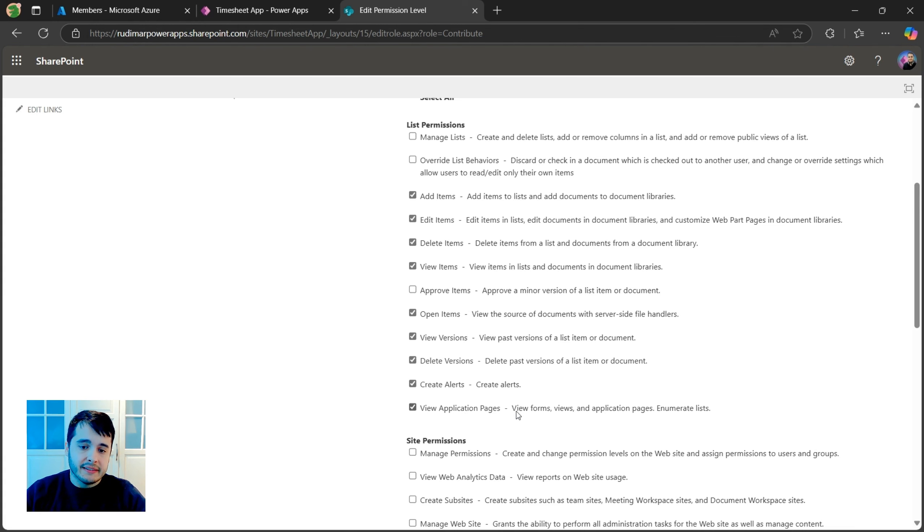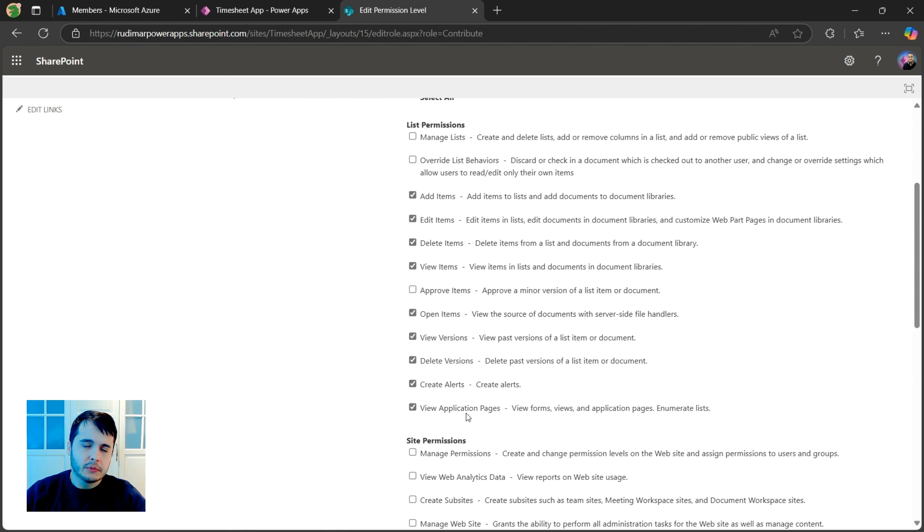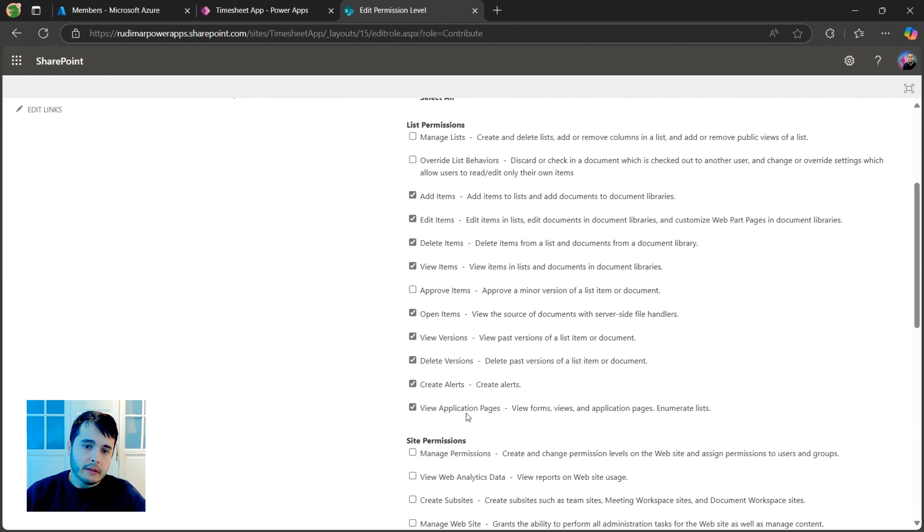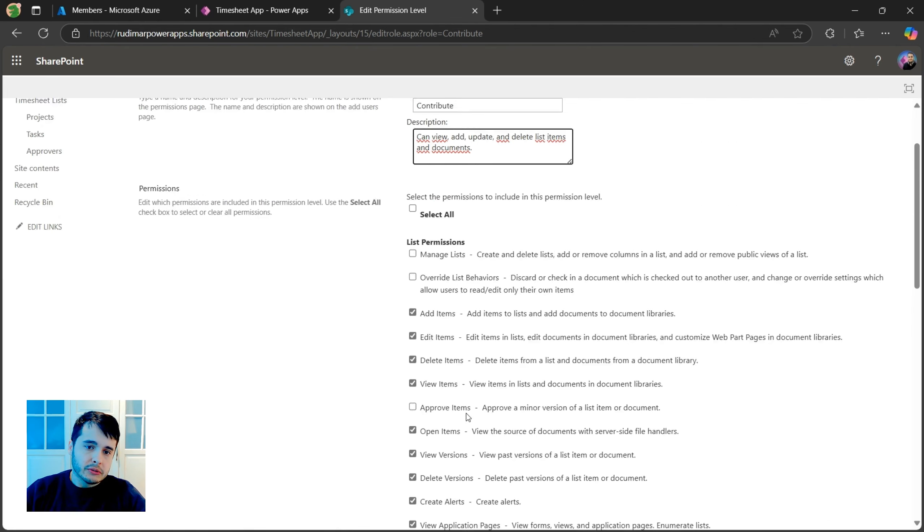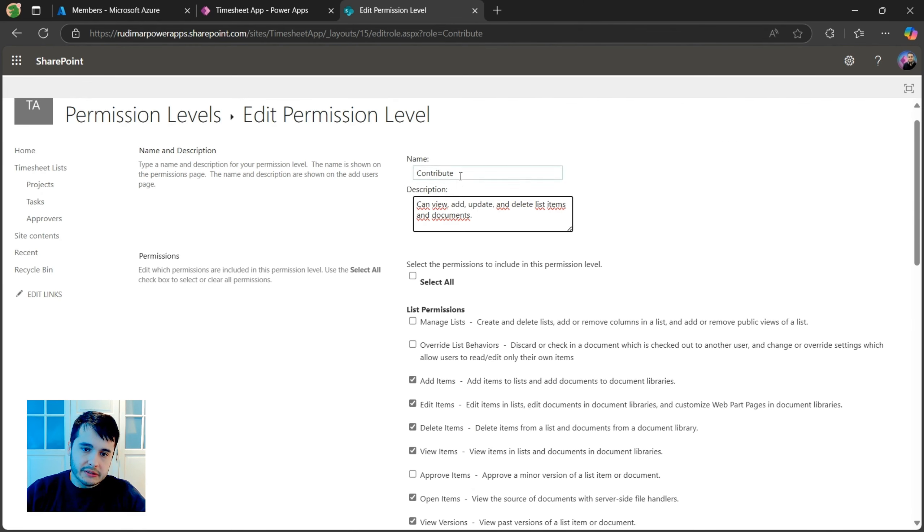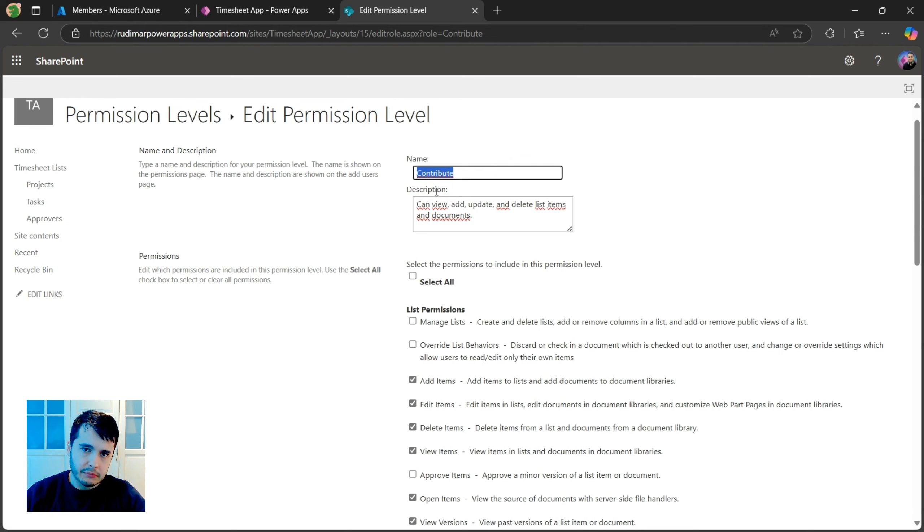If we uncheck this one, then the user will not be able to access the list anymore. I don't want to change this one, that's the default role. I want to create a custom one.